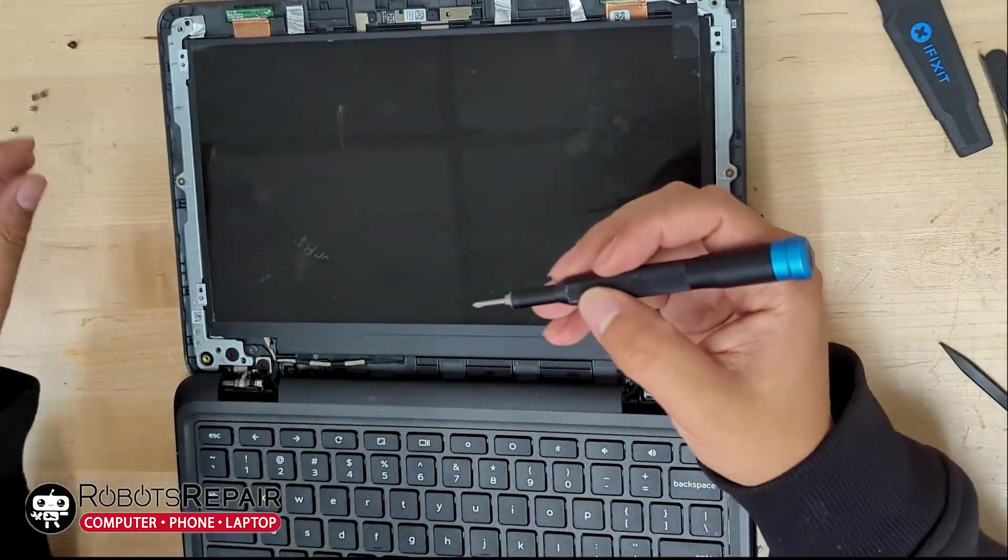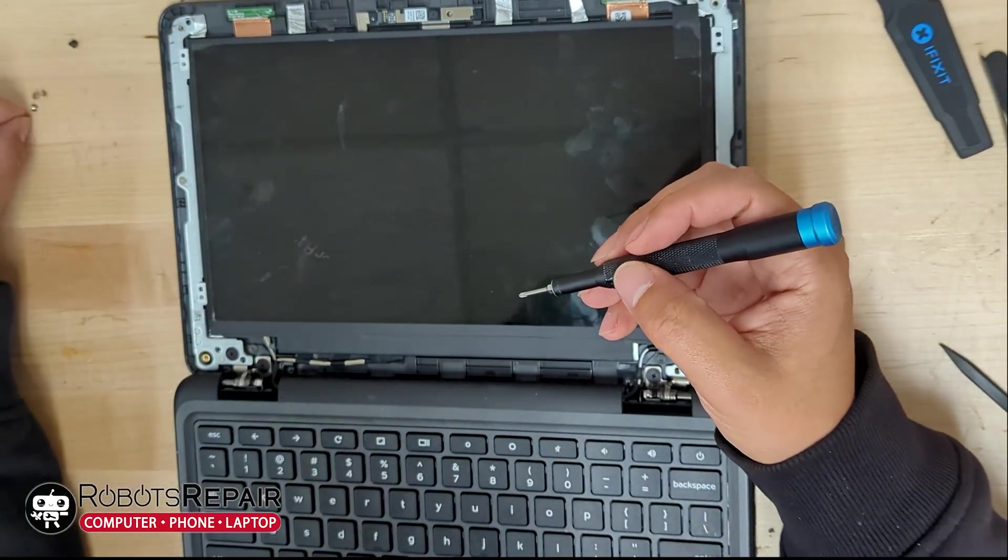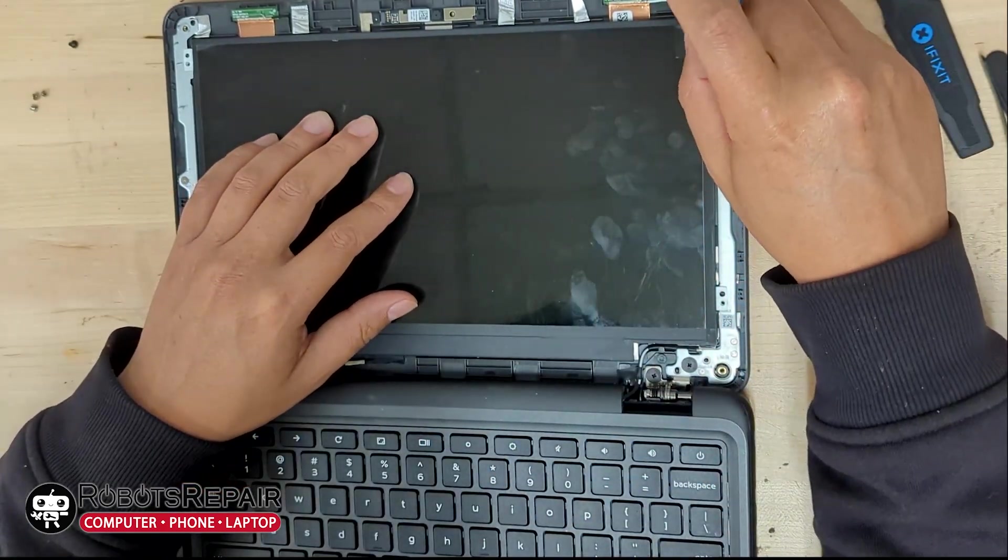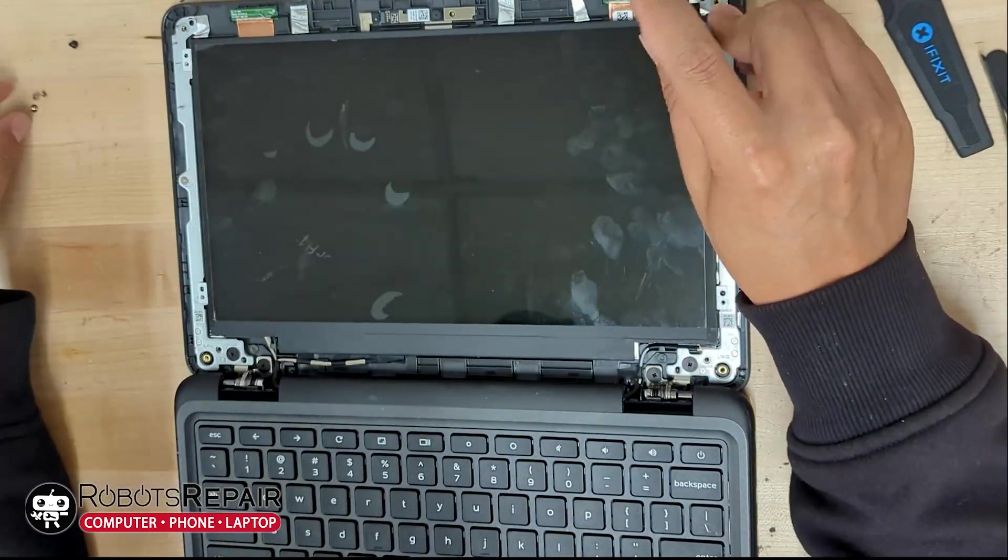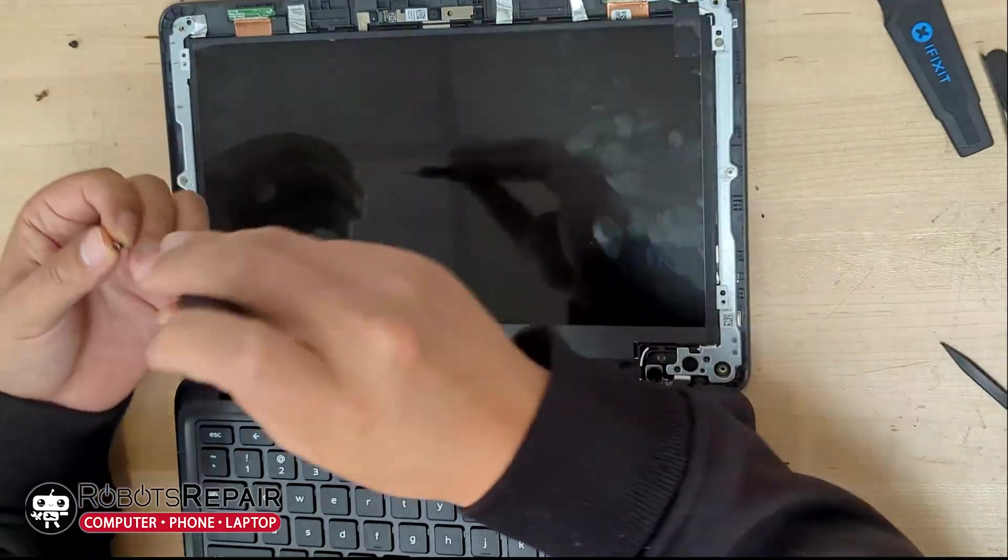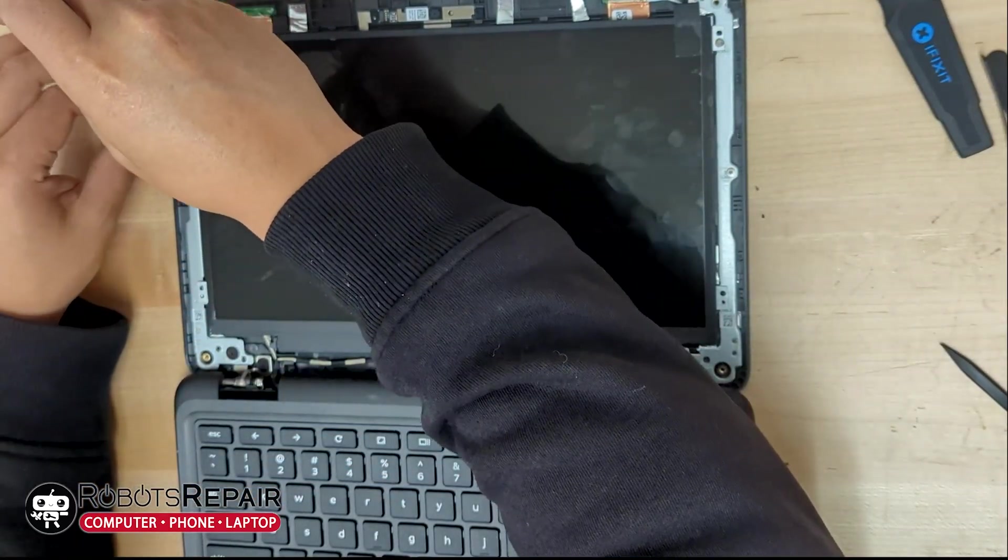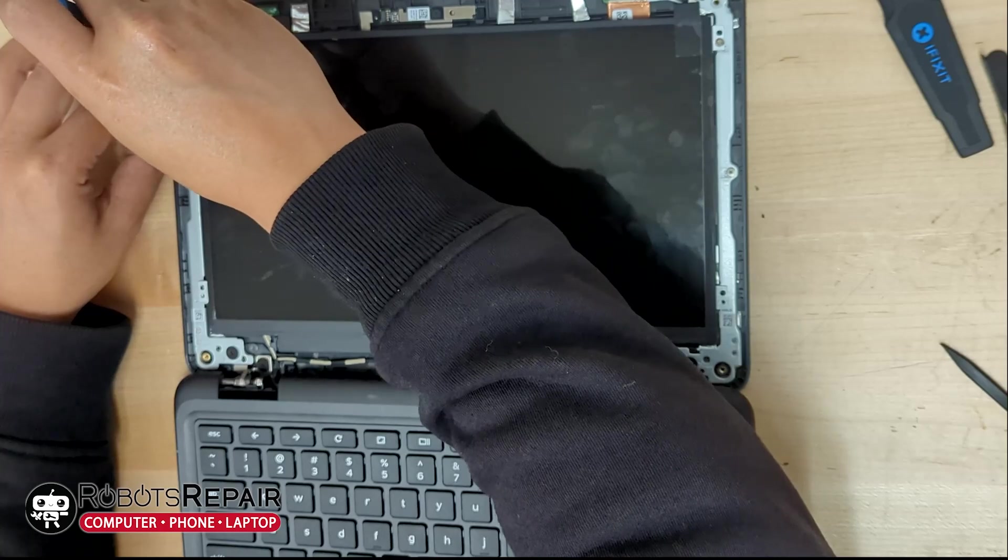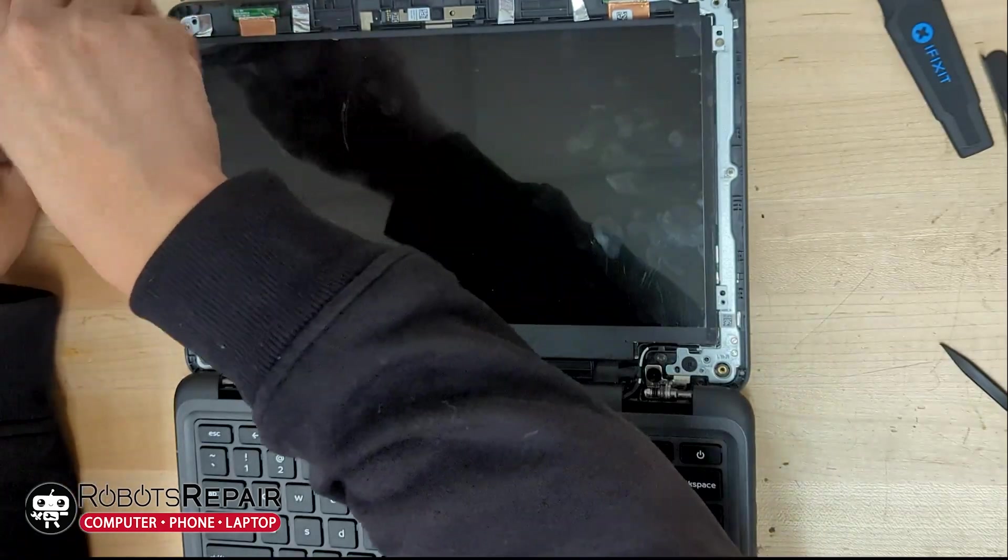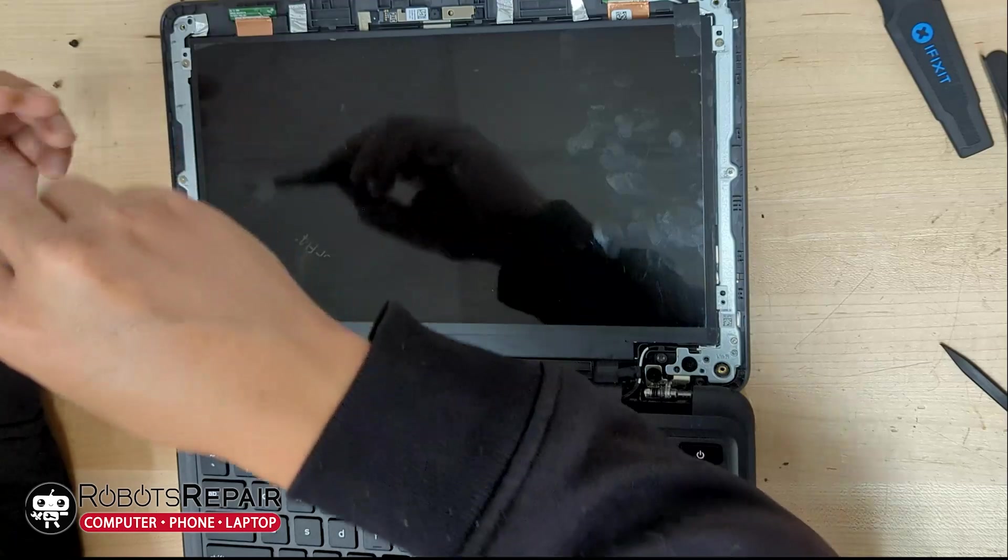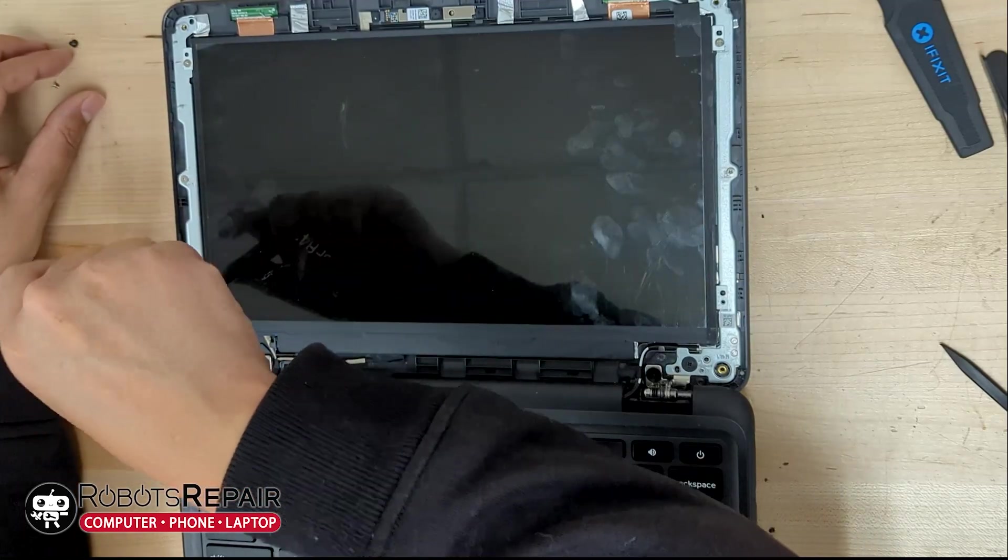Before I even give a customer a quote, I will remove the screen from the laptop so I can get access to the model number printed behind the display. Finding a replacement screen by just using the laptop's model number is a bad idea. You may find a compatible replacement, or you might get something completely different. And by compatible, I just mean it'll fit in the hole where your display used to be.